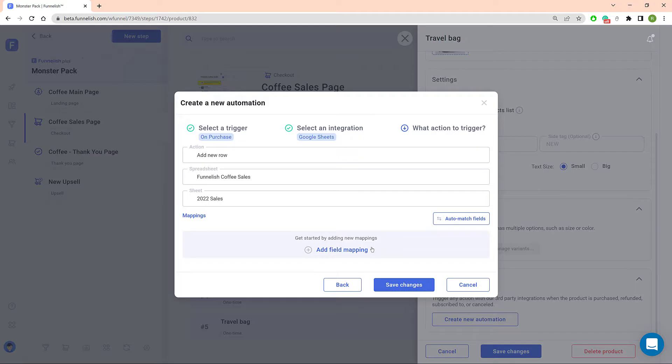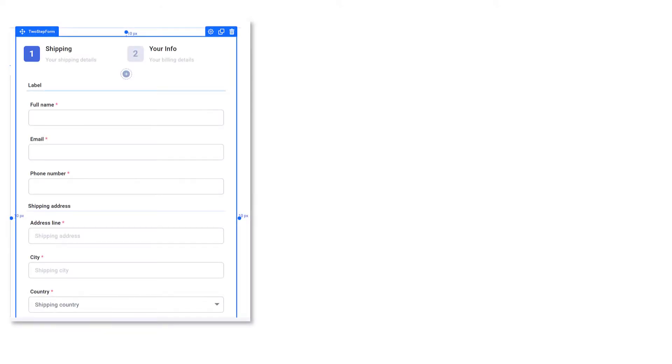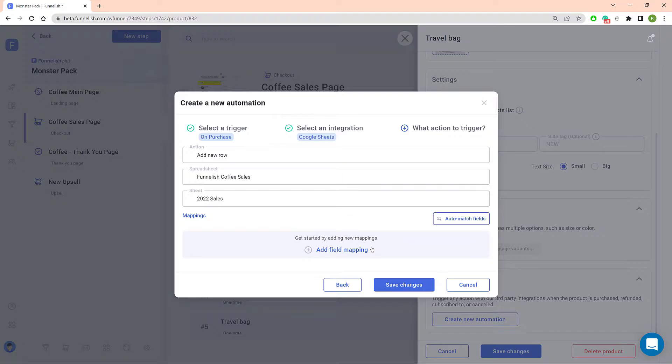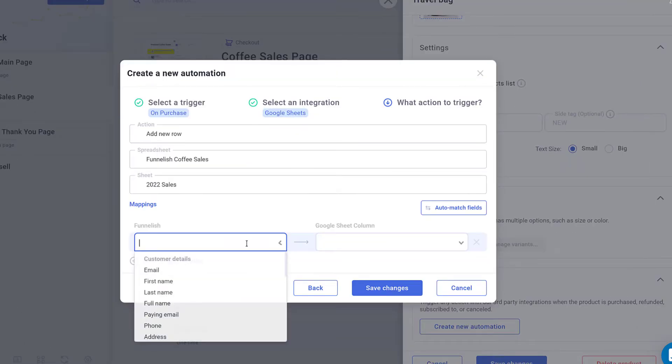Now it's time to map data. You're going to connect data fields on your funnel to data columns on the Google Sheet. Click the Add Field Mapping link and then click the first box on the left. The drop-down menu shows you the possible data fields in the funnel.